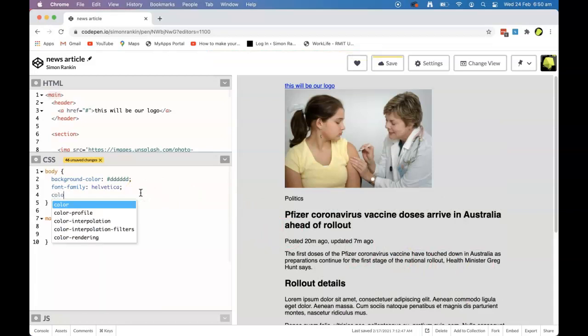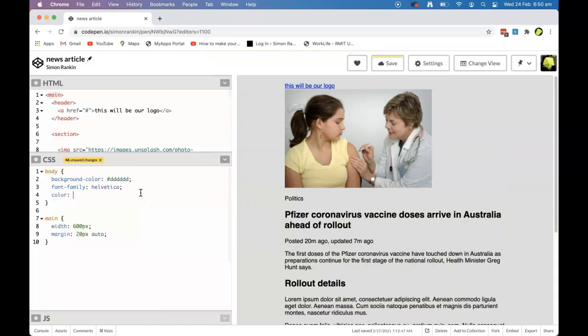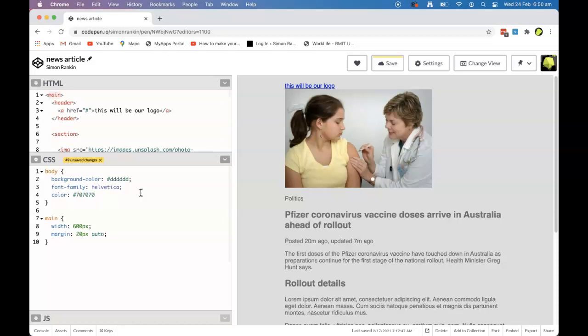All that type has changed to Helvetica. I'll also give all our type on the page a gray color — a slightly darker gray with hexadecimal value 707070.